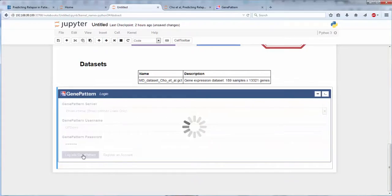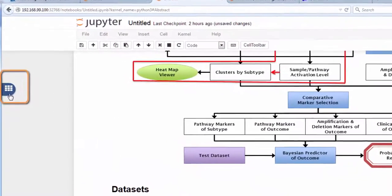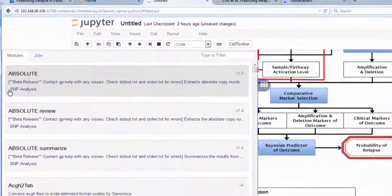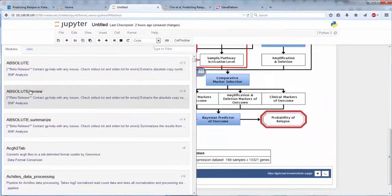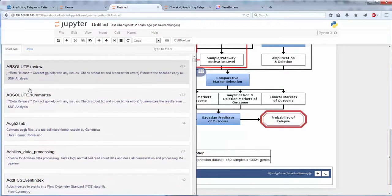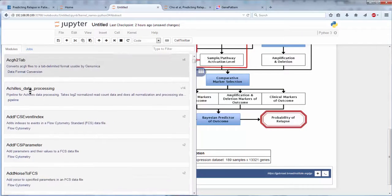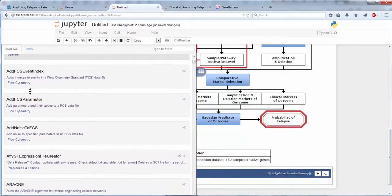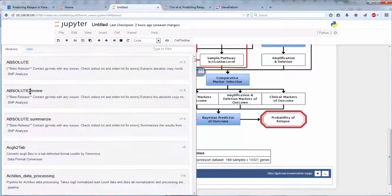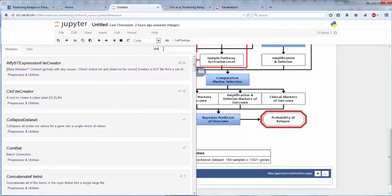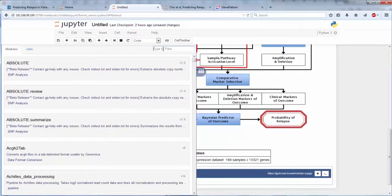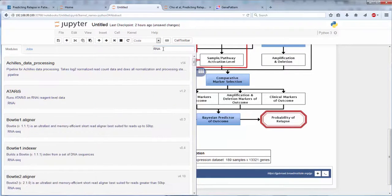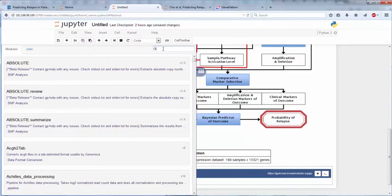Now we will add a GenePattern analysis module to our notebook by clicking the GenePattern button on the left of the screen, and choosing one of the available analyses on the server to which we have connected. You can browse all of the available modules by scrolling through the alphabetized list, or you can search for modules by category, keyword, or name.